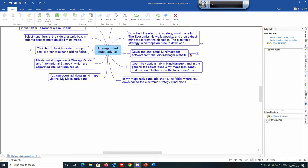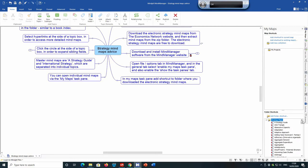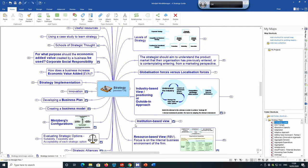Click the plus sign beside the strategy maps folder to open up all links to the mind maps in that folder. You can then click on a link to go to a particular mind map. One of the master mind maps is a strategy guide — click on that link and it opens the master mind map. The current version as of April 2020 is version 1.4.